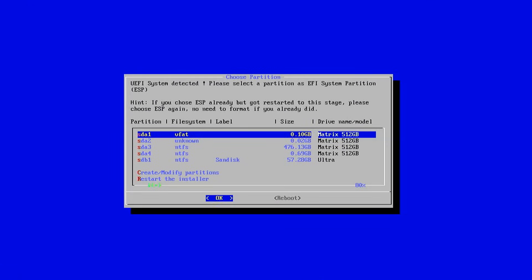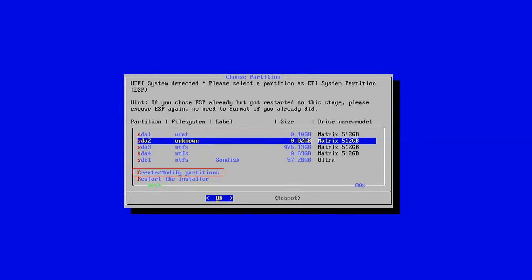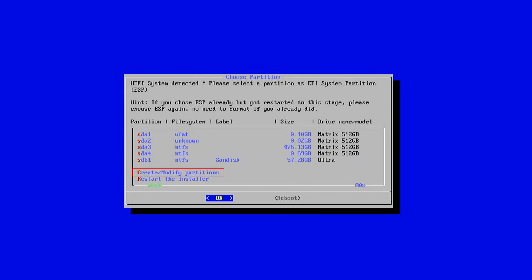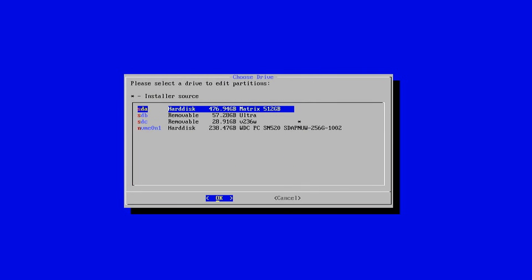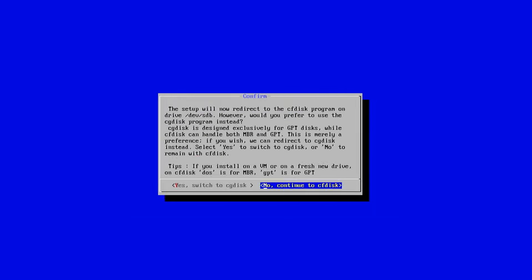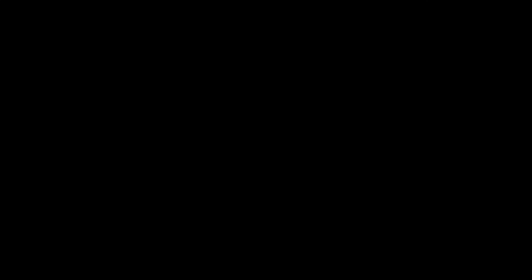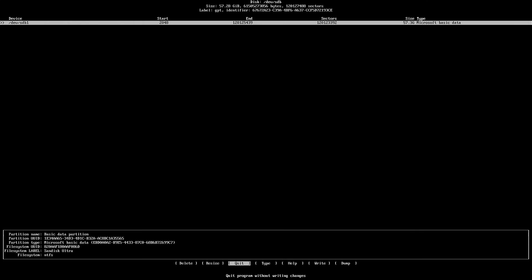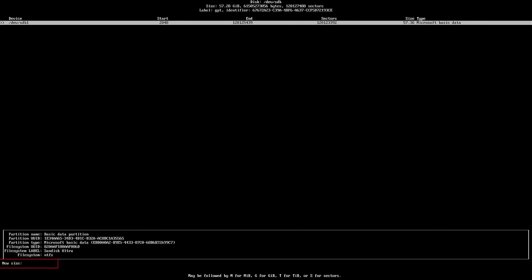Now we'll need to create two partitions on the 64GB USB drive, an EFI system partition for boot purposes and a Linux partition for the BlissOS installation. So, choose create or modify partitions and select the 64GB USB drive. In the partition manager, select resize. Then create a 1GB primary partition.